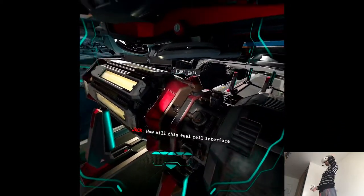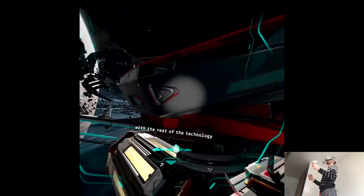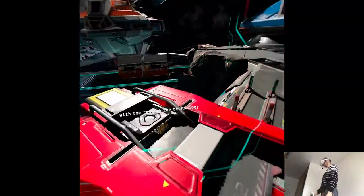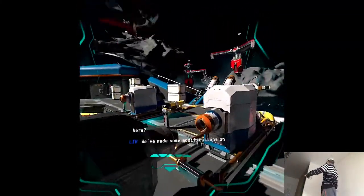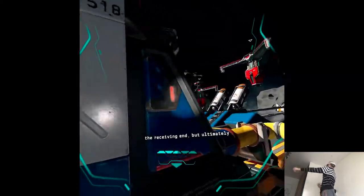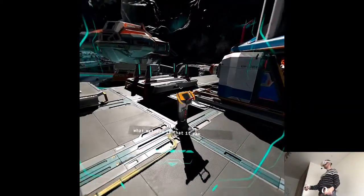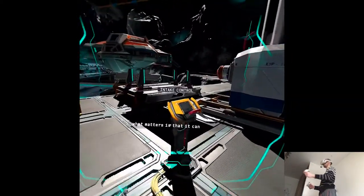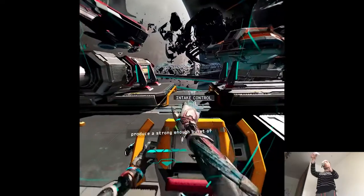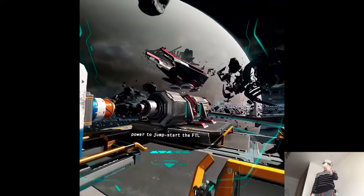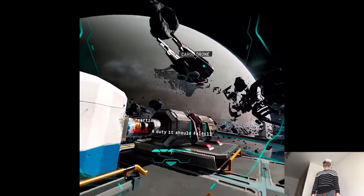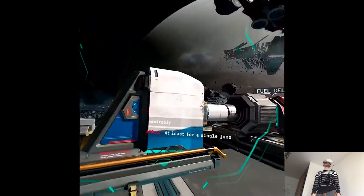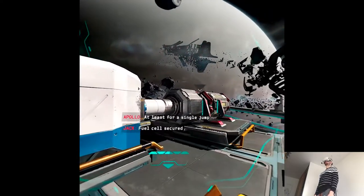How will this fuel cell interface with the rest of the technology here? We've made some modifications on the receiving end, but ultimately what matters is that it can produce a strong enough burst of power to jumpstart the FTL reaction. A duty it should fulfill, admirably. At least, for a single jump.